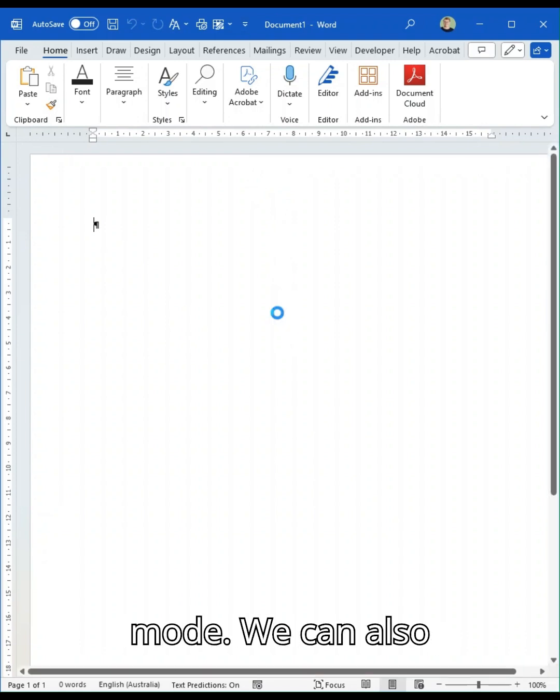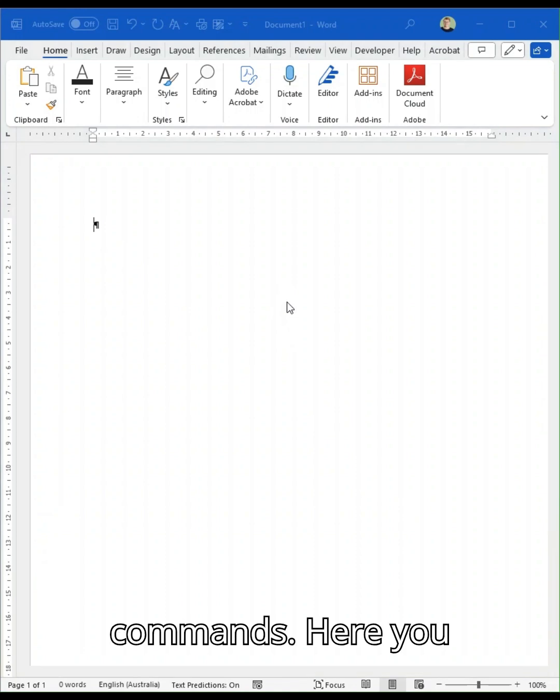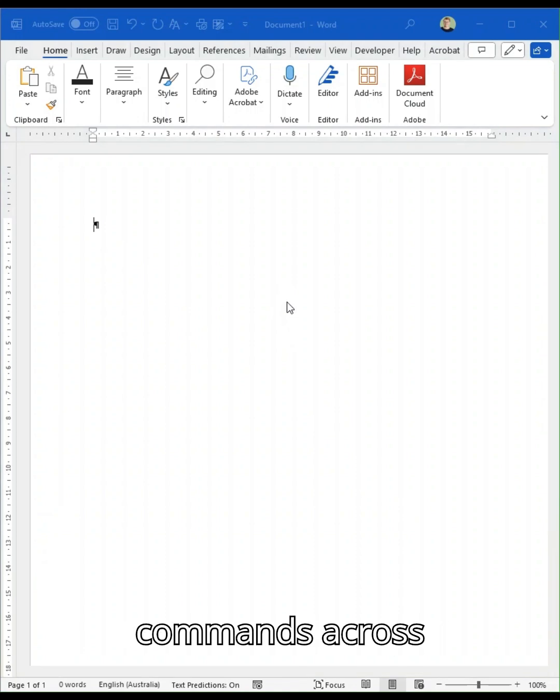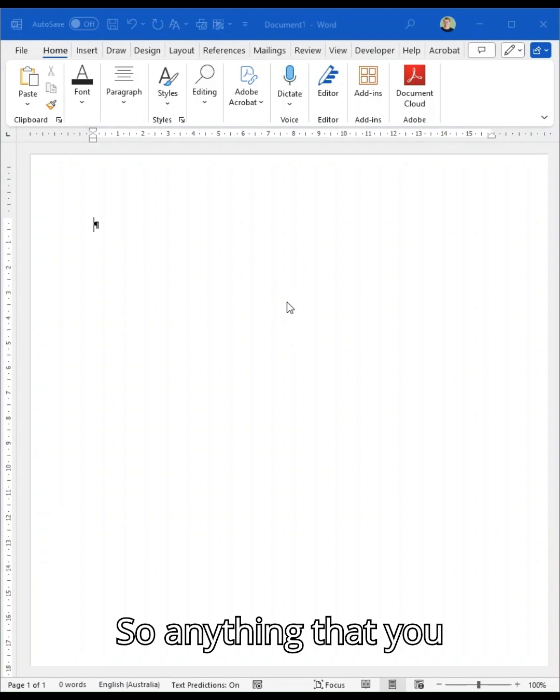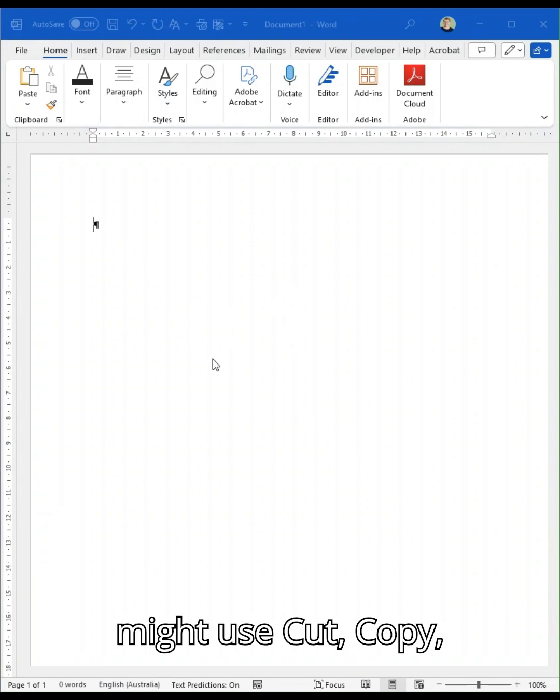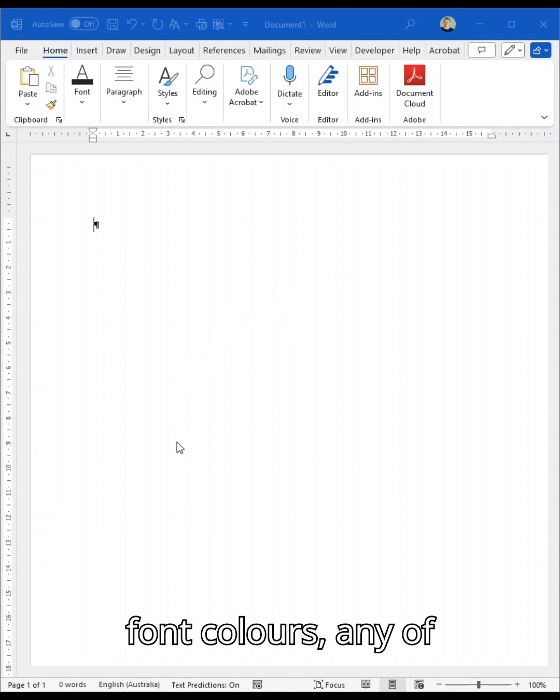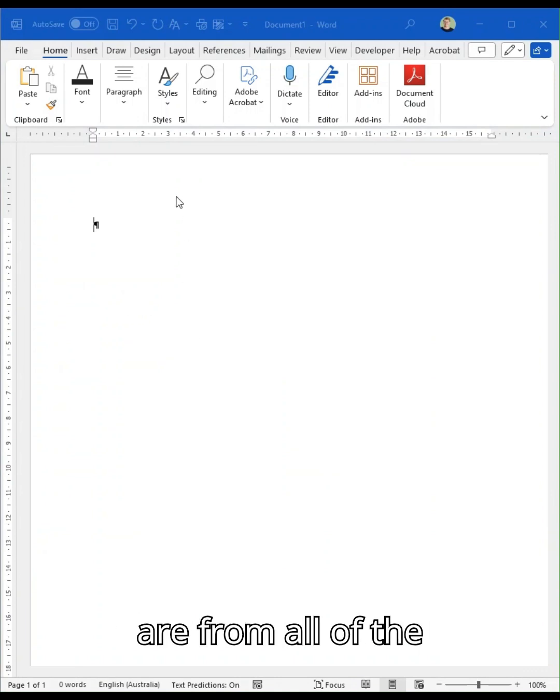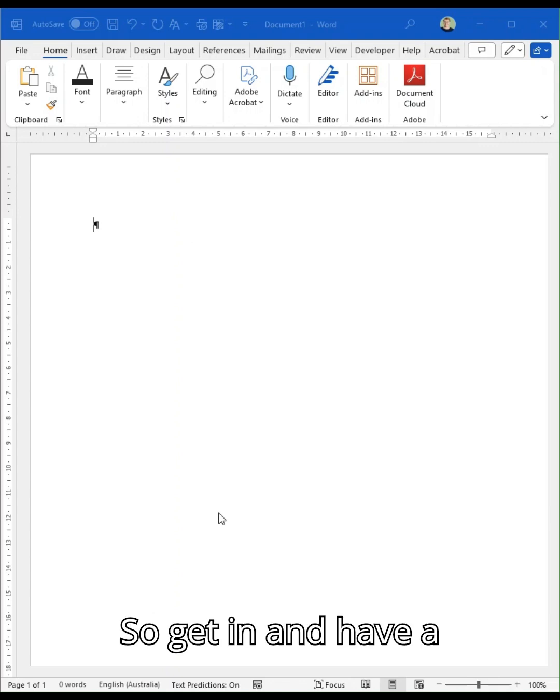We can also, in more commands here, choose any of the commands across Microsoft 365 Word. So anything that you might use: cut, copy, format painter, convert to email, font colors, any of these tools and they are from all of the different toolbars. So get in and have a look.